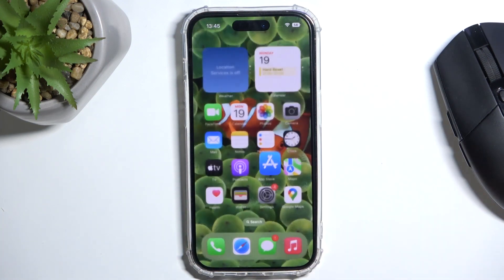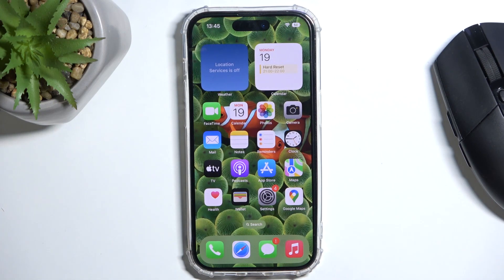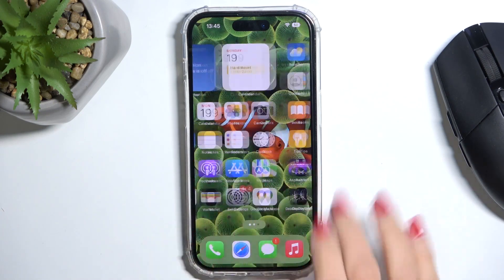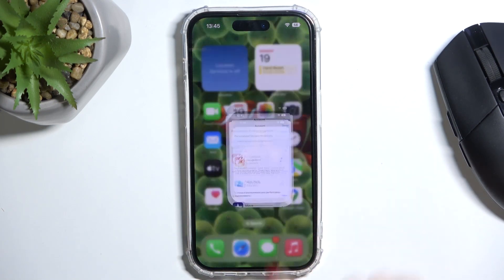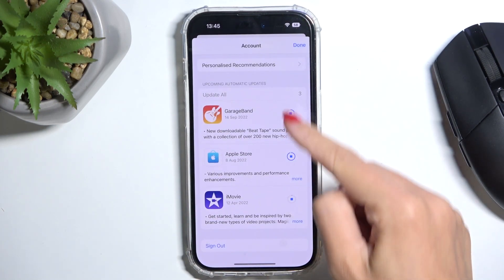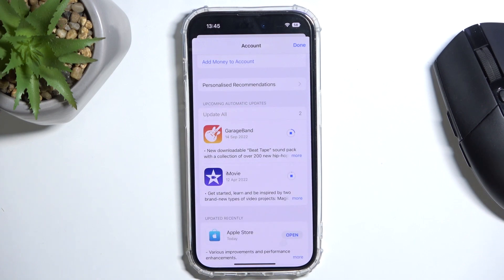Meanwhile, you can use your device in a normal way, do whatever you wish and then go back to App Store where you will be able to observe the progress.